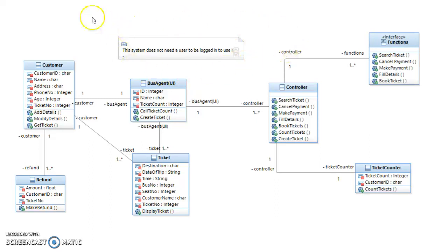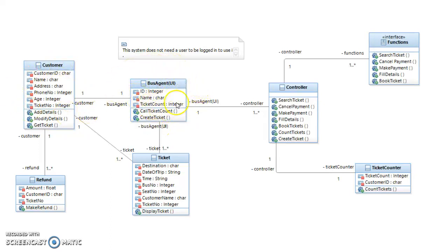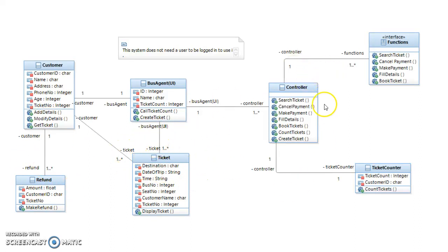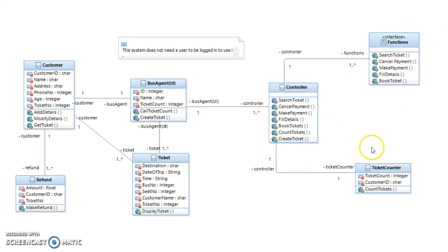The classes I have are: customer class, the bus UI, the bus agent UI (so the user interface, the web application or whatever), the ticket class, refund class, our controller which has all our functions or operations that gets from the functions class, and the ticket counter class.